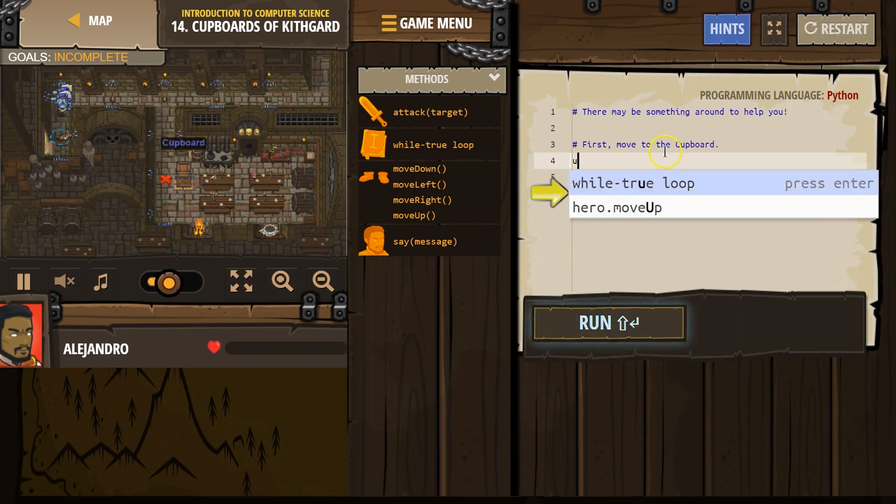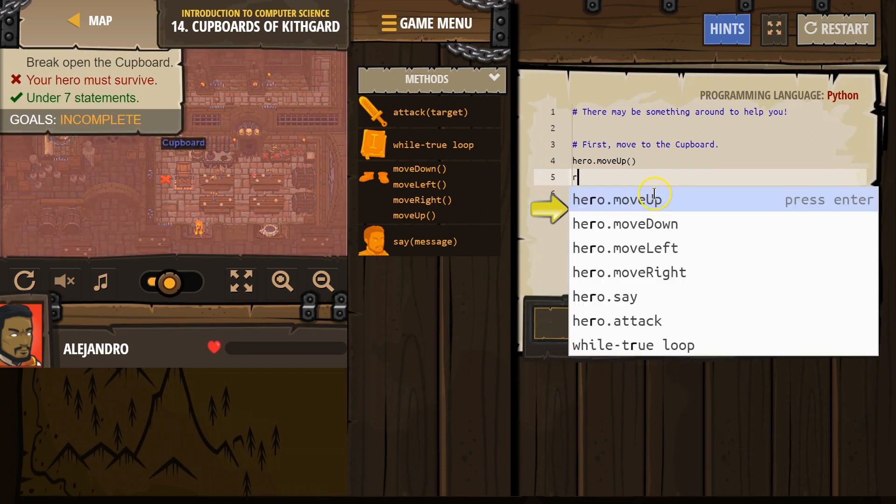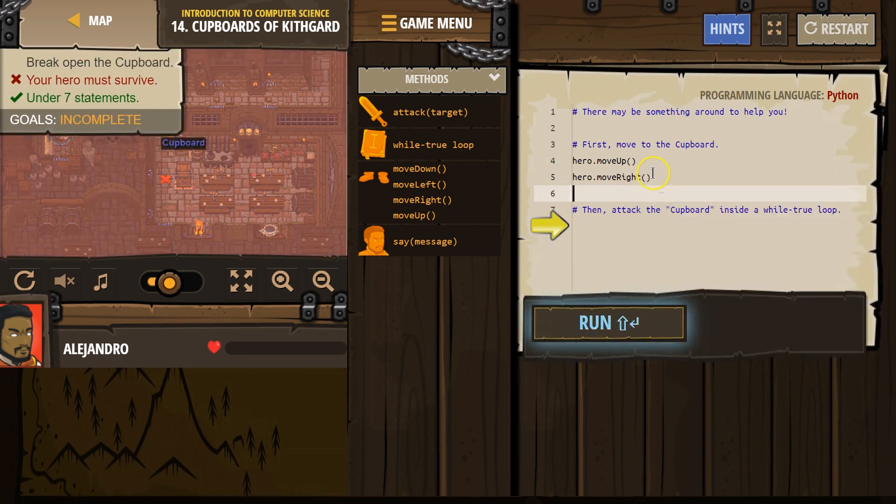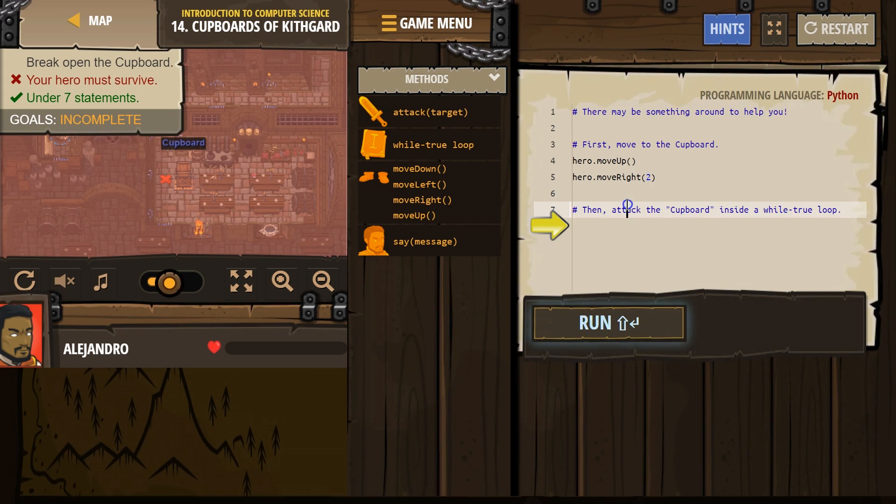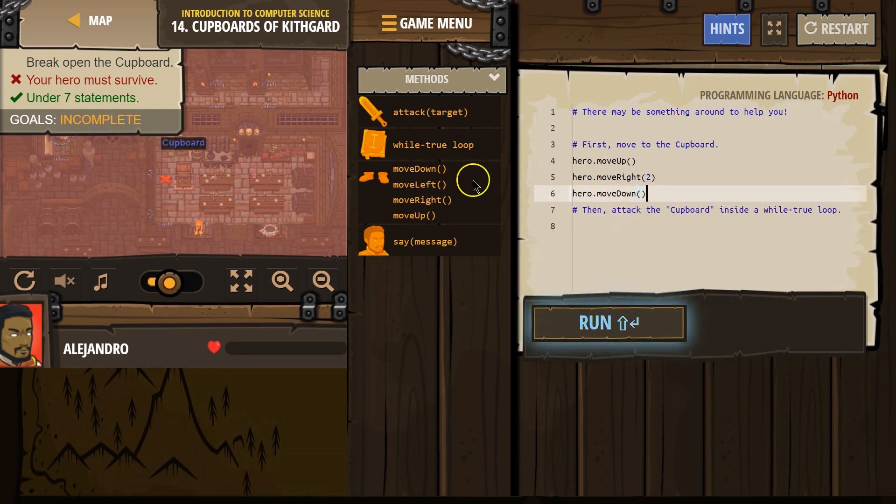I'm just going to click on this because it's faster. Right, and we need to go right twice, and then down, and that should get us here.